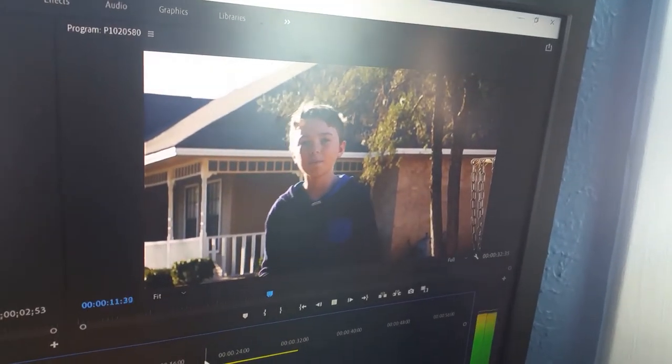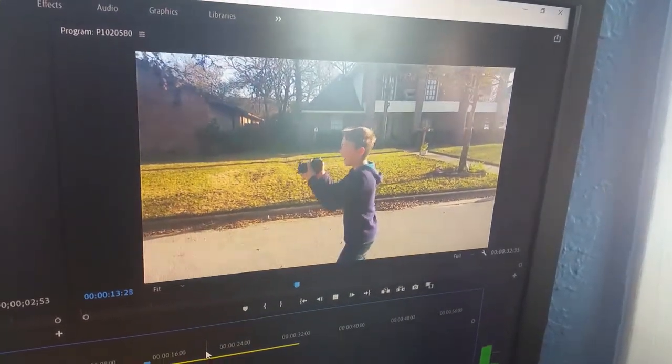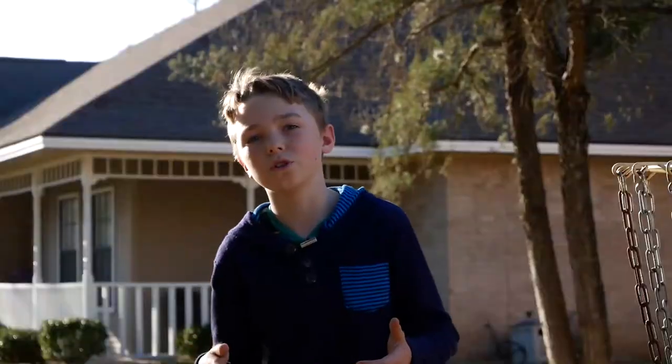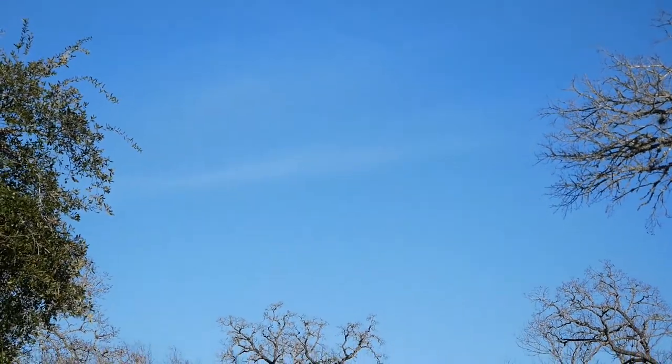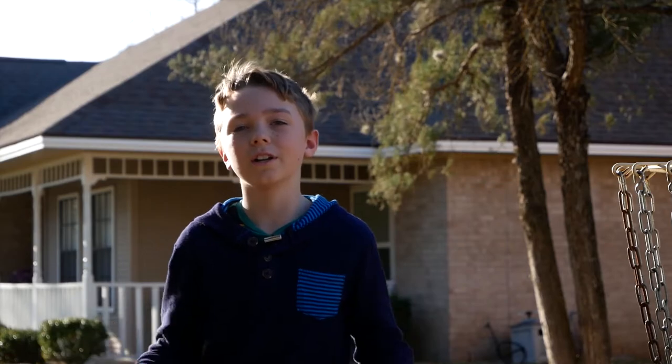So the first step is to film anything. Just make sure that it's not going too wild with the handheld motion. Otherwise your tracking won't work. And now we can start getting into After Effects. So let's go.